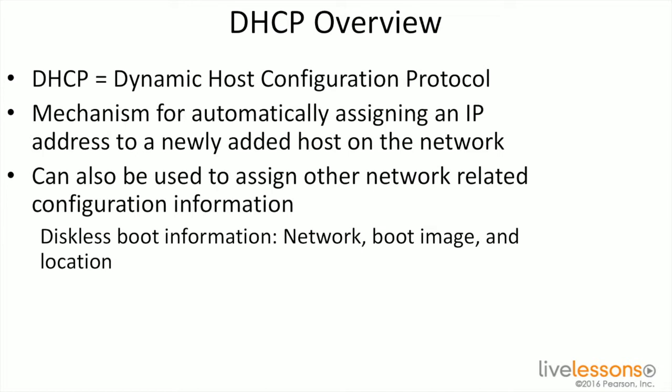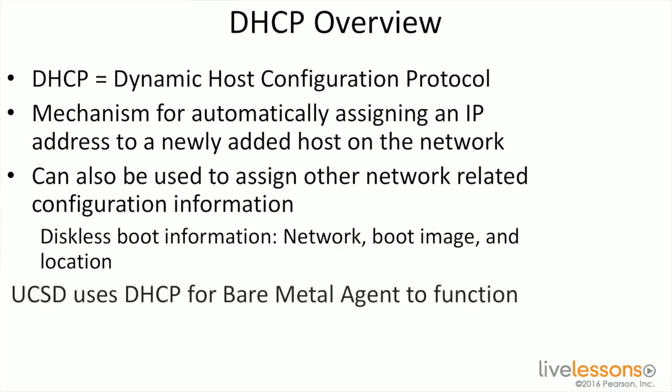DHCP is very useful. Now, in the case of UCS Director, DHCP is also used for the bare metal agent to be able to function because it allows you to provide all that information to a server when it first boots up so it can do the pixie boot, it can find its image, and be able to get configured and automatically provisioned on the network. So at this point, we'll do a quick demonstration of DHCP and the bare metal agent pool.